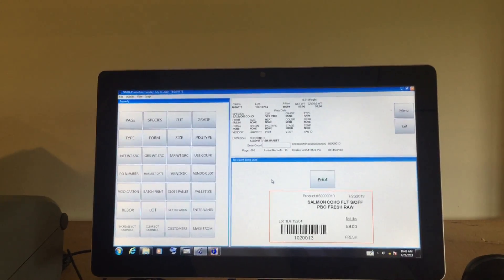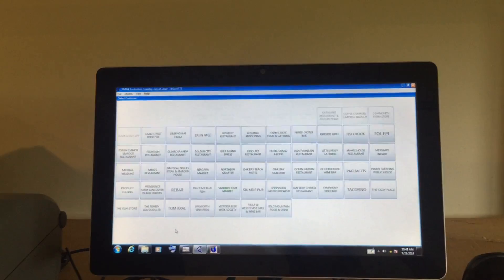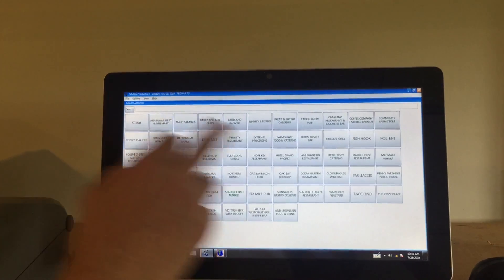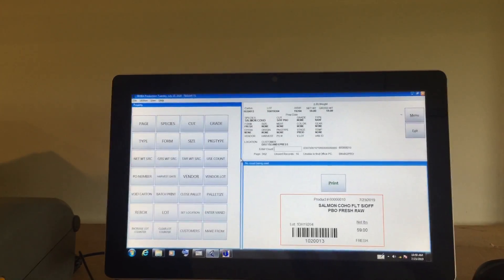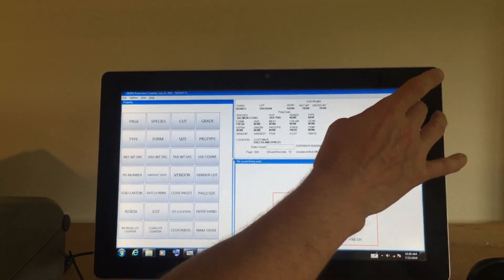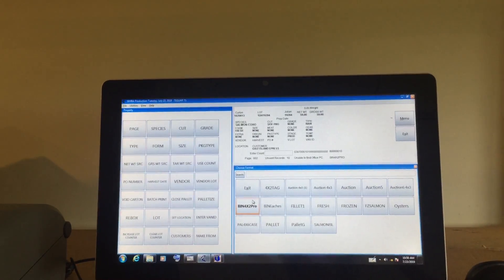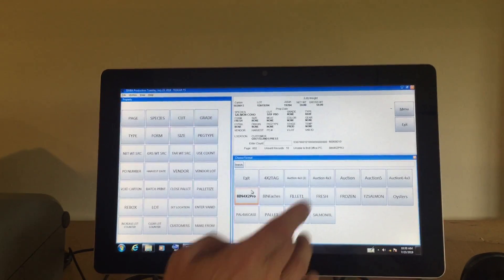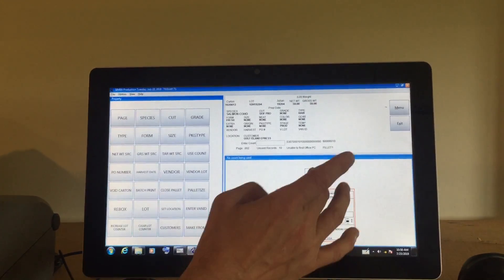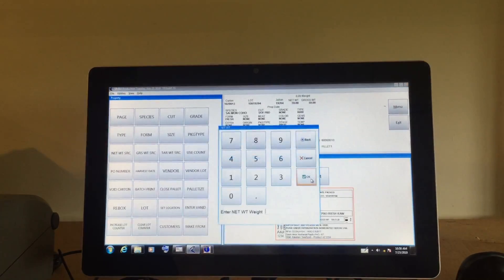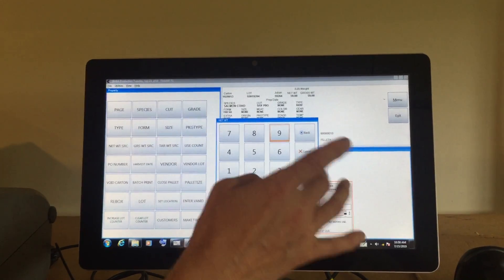they can either choose a customer and select from a list to assign the label format, or they can select the menu and see a list of formats under formats. Select the format, select print, and enter the variable weight for that box.